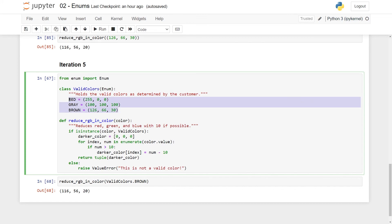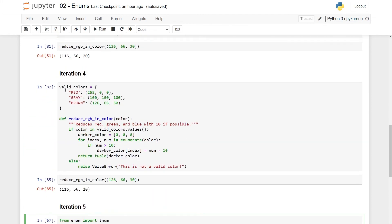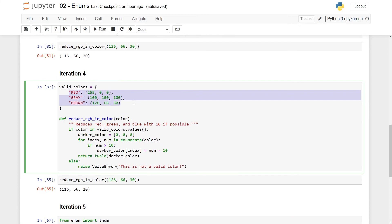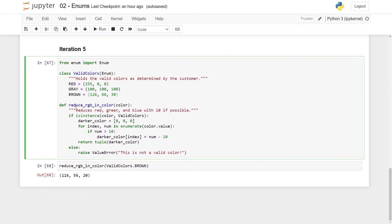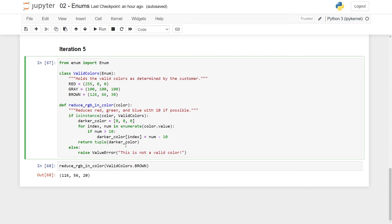And now in the reduce RGB in color function, I can just ask if my color that I pass in is an instance of valid colors class. And just notice before we try to call it here, how easy this is to read. So this I read as if the color is an instance of valid colors, then we do this, else we do this. There is no dot values or something scary. This is just super easy to read.